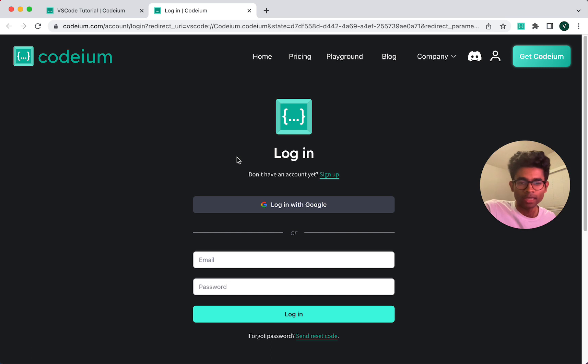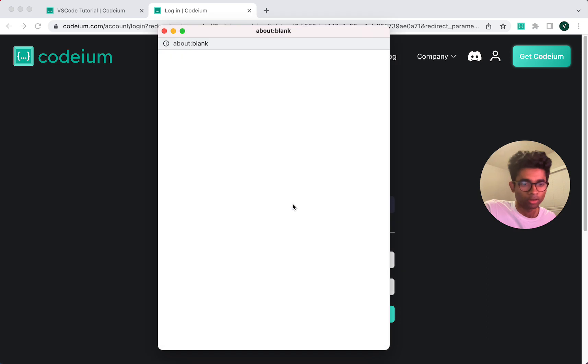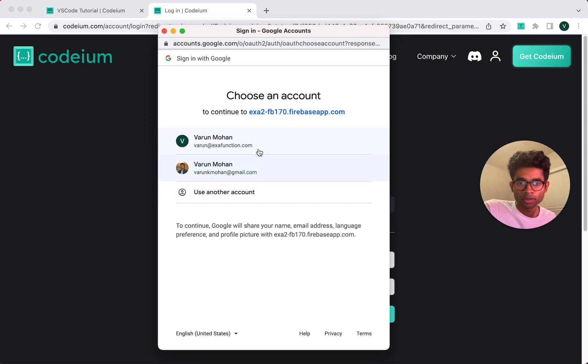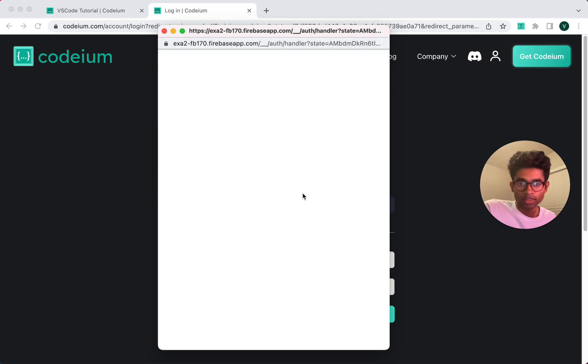So now it asks me to log in. I've already created an account, so I'm going to go through the login workflow. So I'm going to log in using Google, because that's how I logged in in the past instead of username-password. I'll log in.